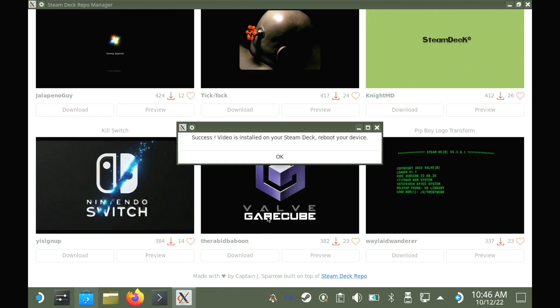But just to flick through videos, preview them and download them, it works quite nicely. The developer made it clear though that they do plan to keep on expanding it with things like searching, filters and more, but for now, it works fine.